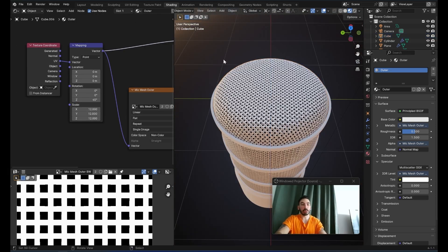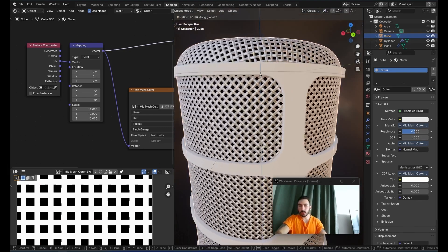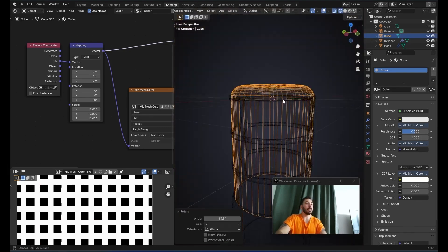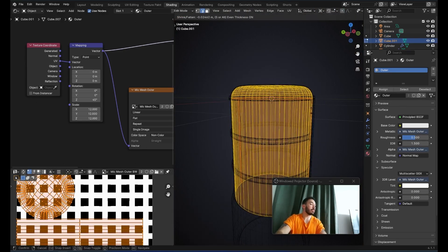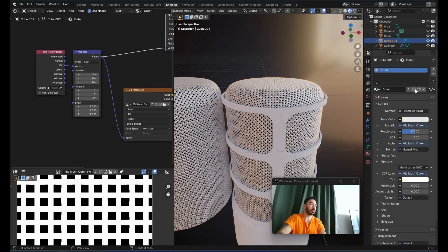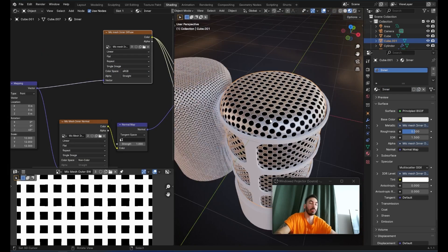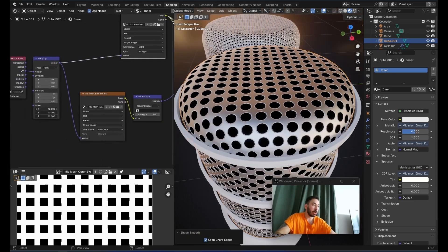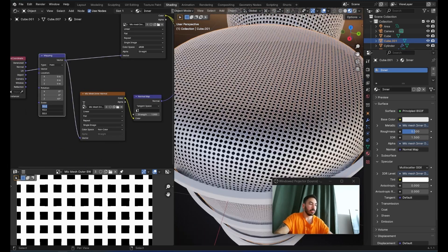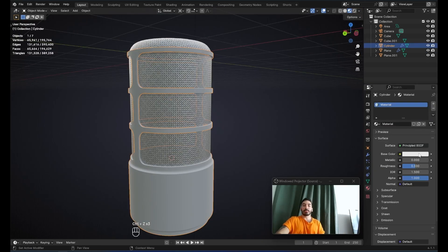In object mode, duplicate this object. In edit mode, use Alt-S to deflate it a little. For the inner object, duplicate the outer material and rename it 'inner', then replace the images with the inner diffuse and inner normal maps — this gives us the inside texture. Adjust the pattern scale to around 55 or even 88. We also need a simple black material for the frame.